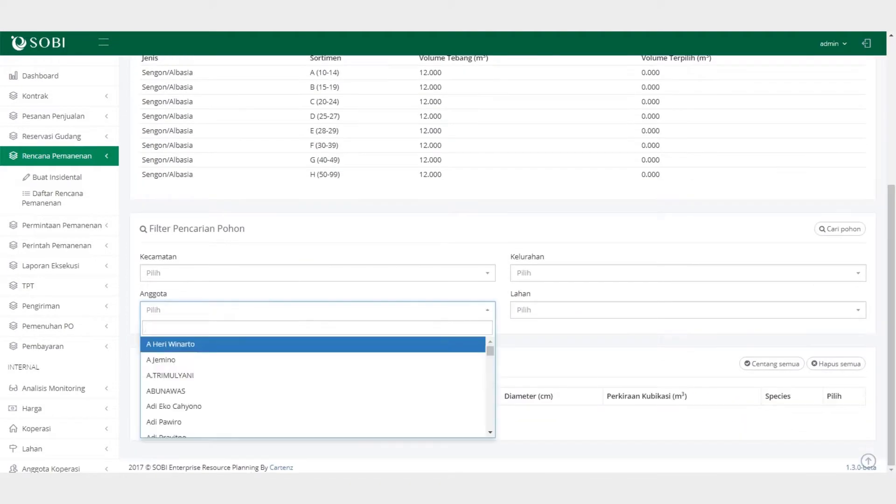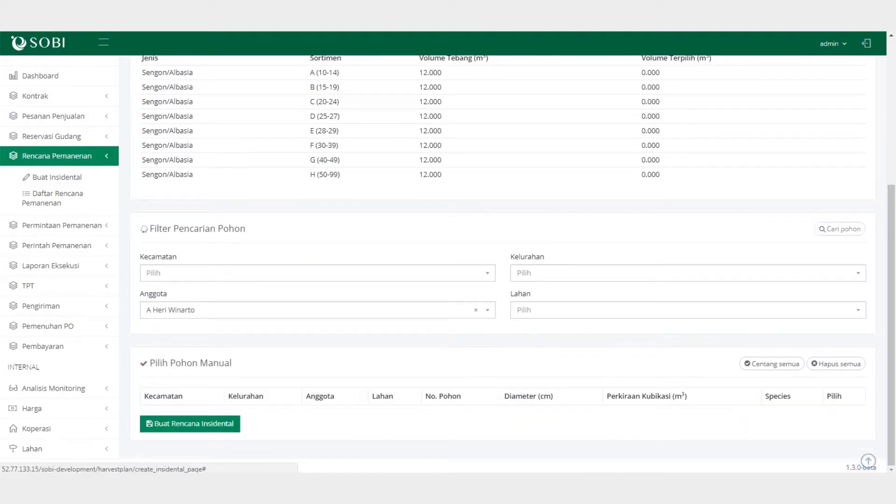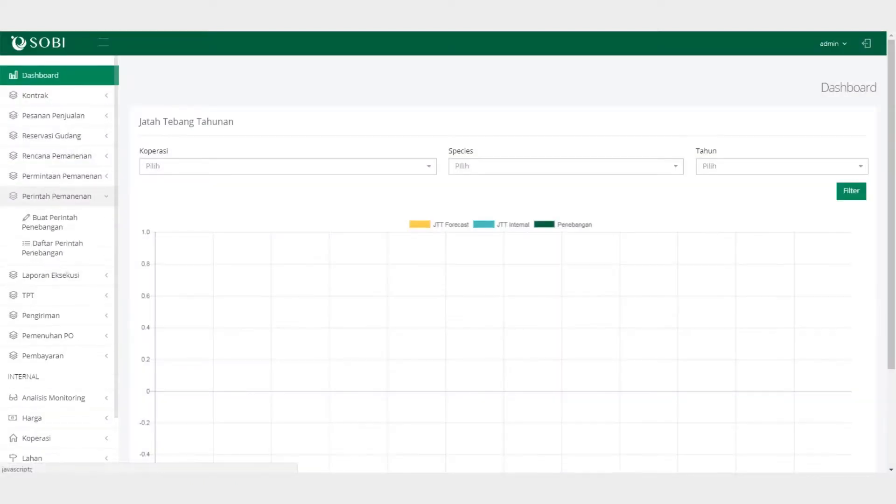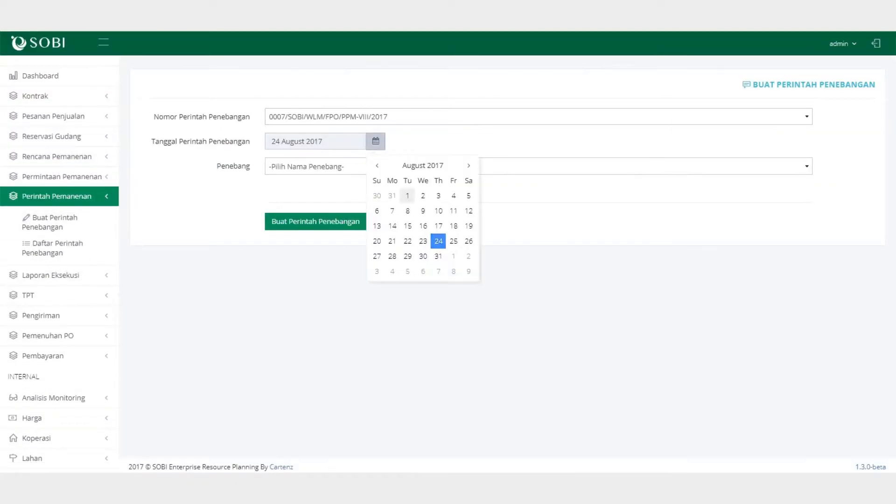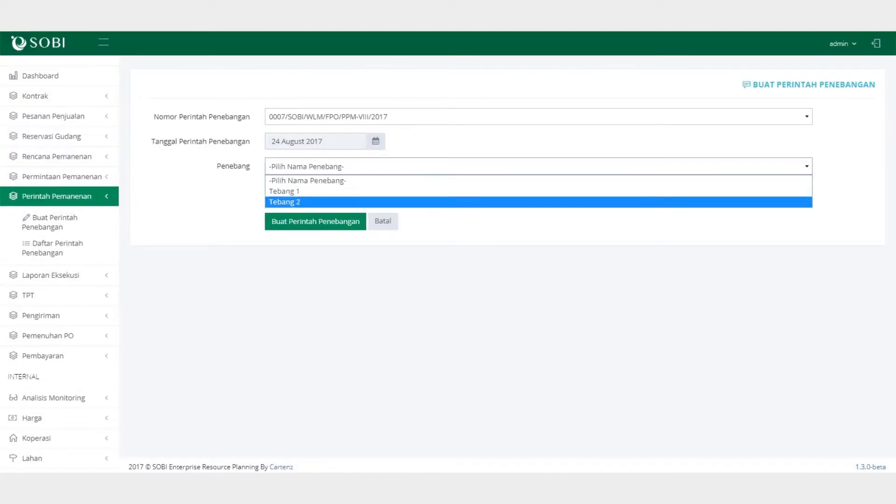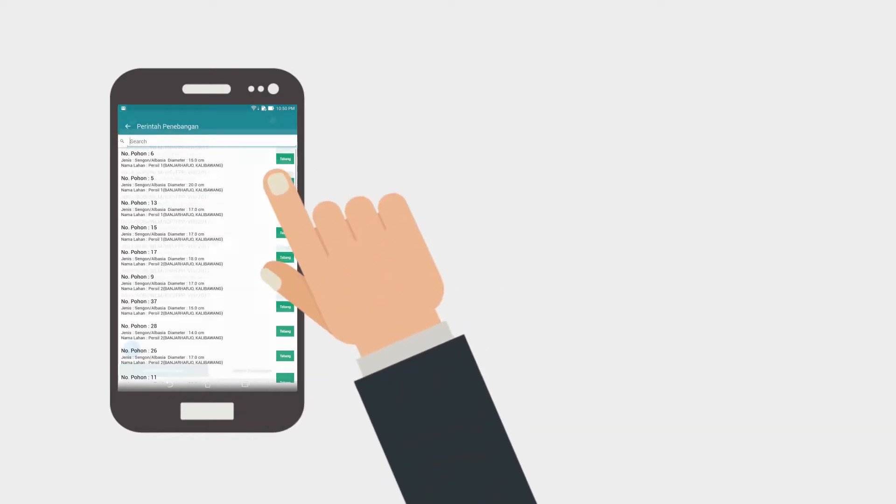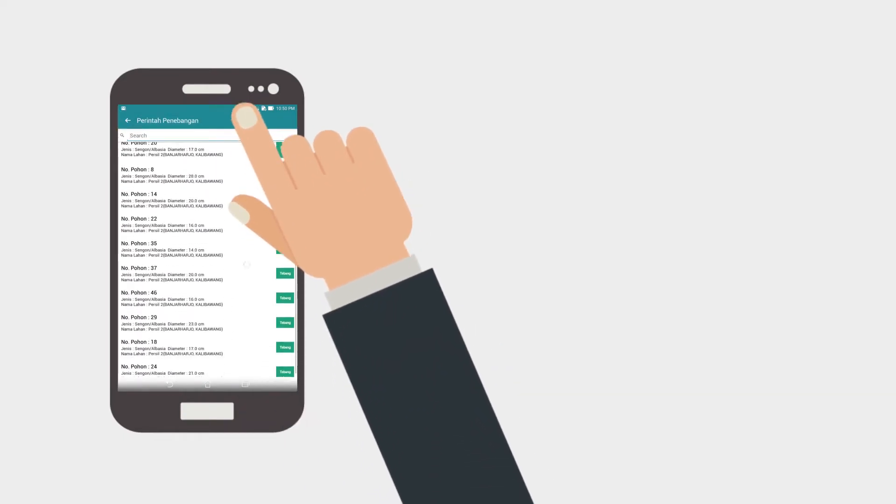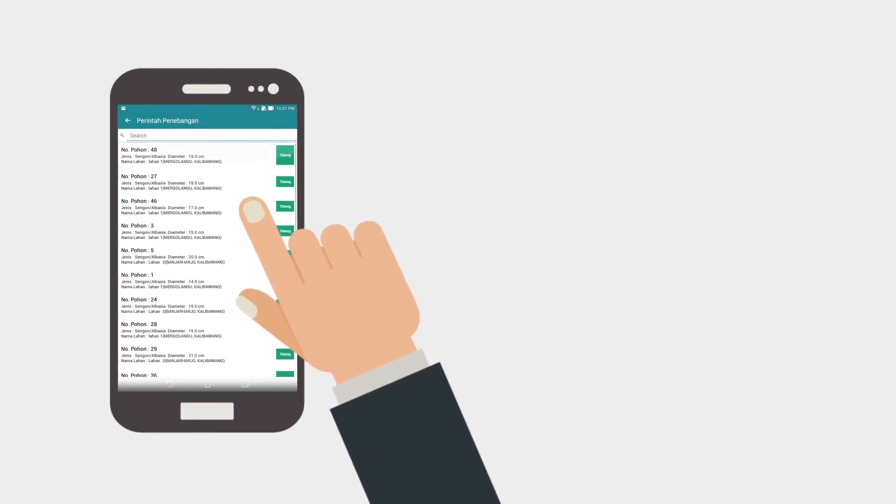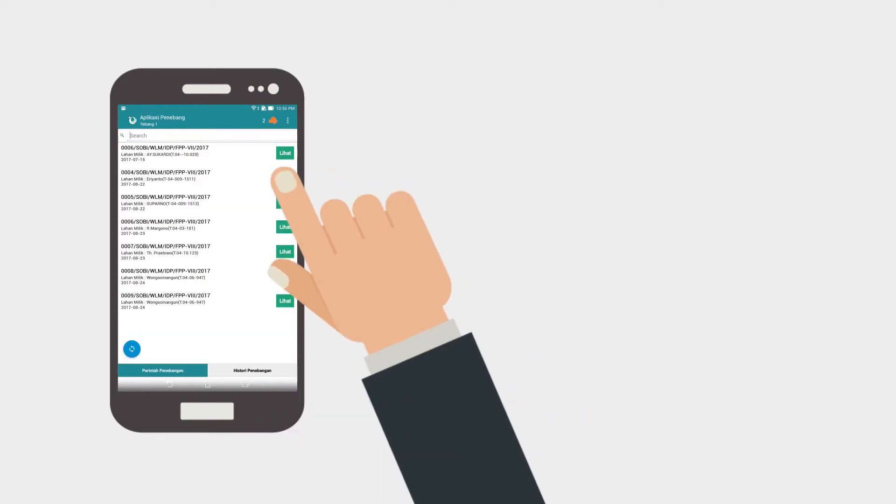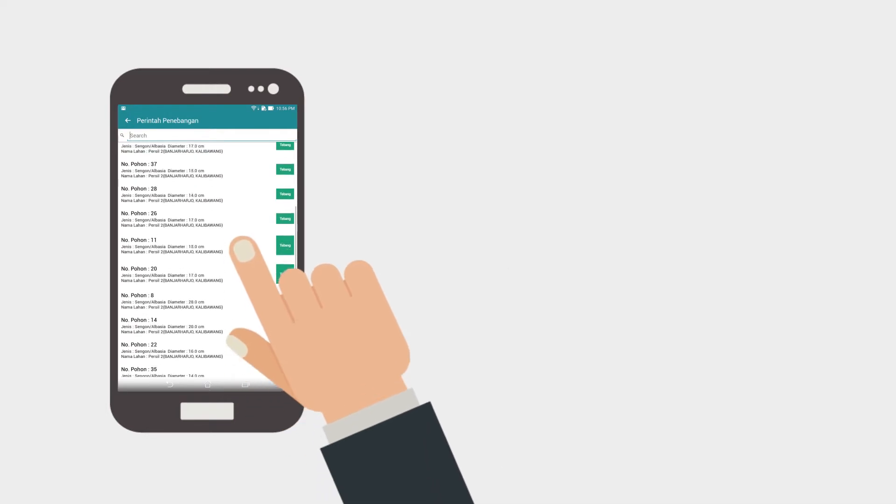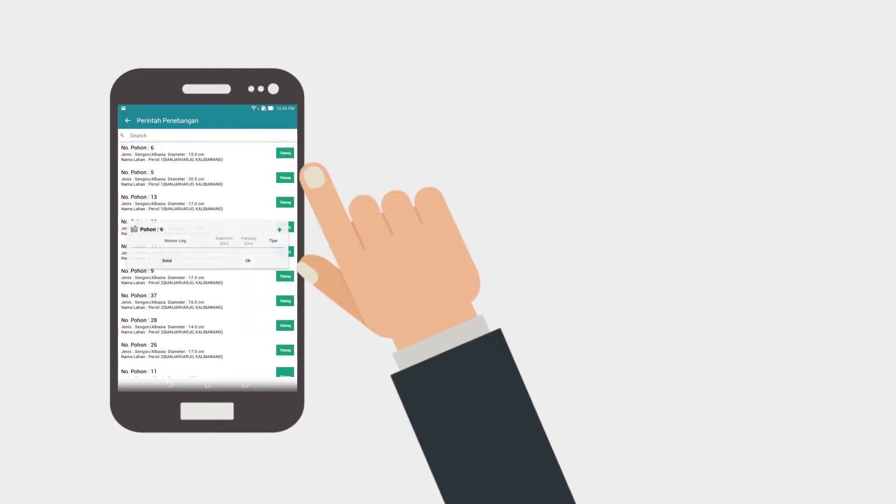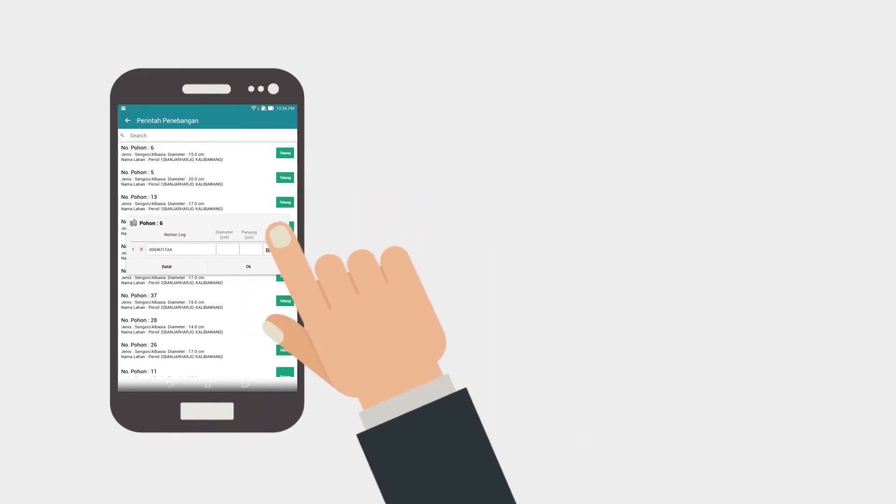After a harvest plan is created, we input the harvest order so that a harvester can be assigned into a specific tree area. So the harvester will then get a notification from us. And yes, we also have an app for harvesters. Inside this app, they will know which areas, and also which trees, they should harvest.